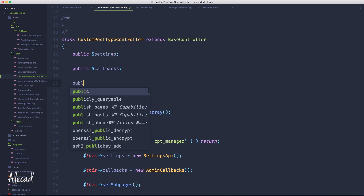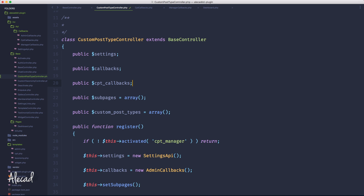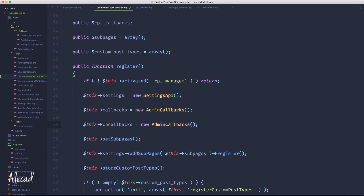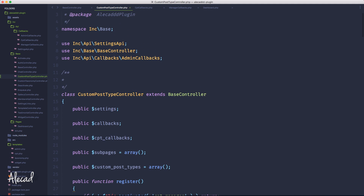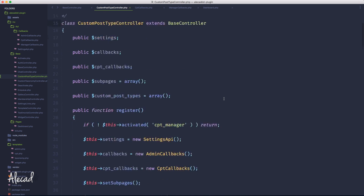Here we can define another publicly accessible variable called cpt_callbacks. Let's define it and say the cpt_callbacks needs to call the cpt_callbacks class. The cpt_callbacks should be called here. So let's use inc/api/callbacks/cpt_callbacks to include this package that we need. And in order to maintain everything in a proper order, let's put cpt_callbacks before admin_callbacks to maintain a good cascading visual effect.